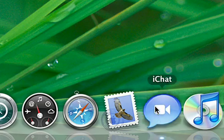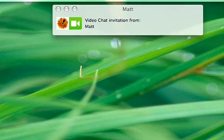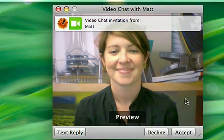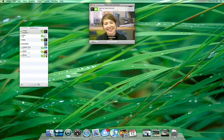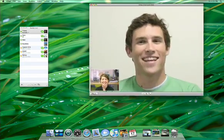iChat has always been the best way to connect with text, audio, and video conferencing. Now Leopard takes iChat to a new level.